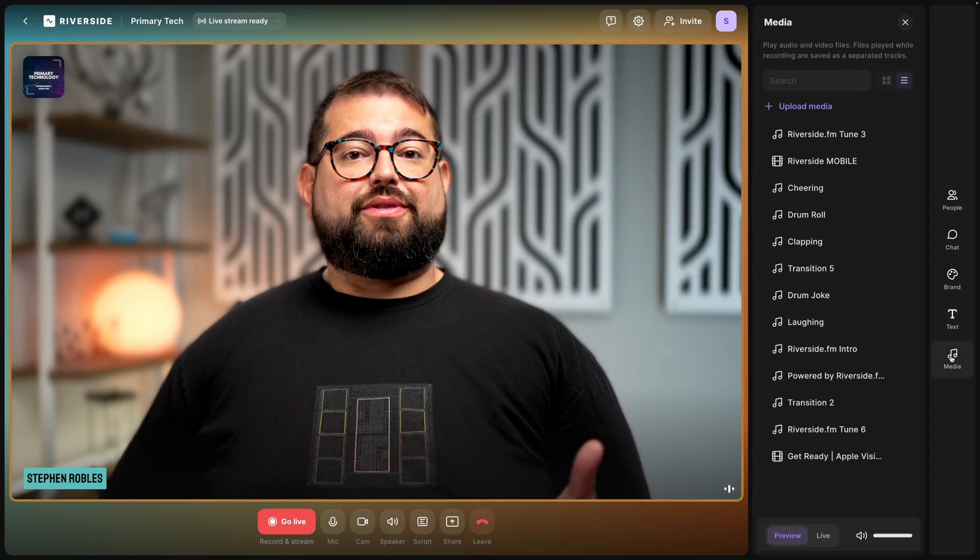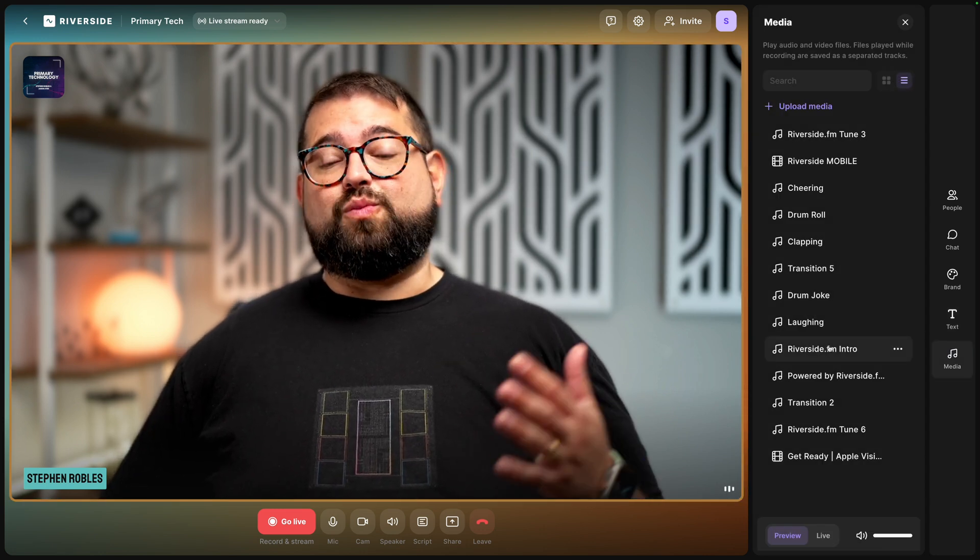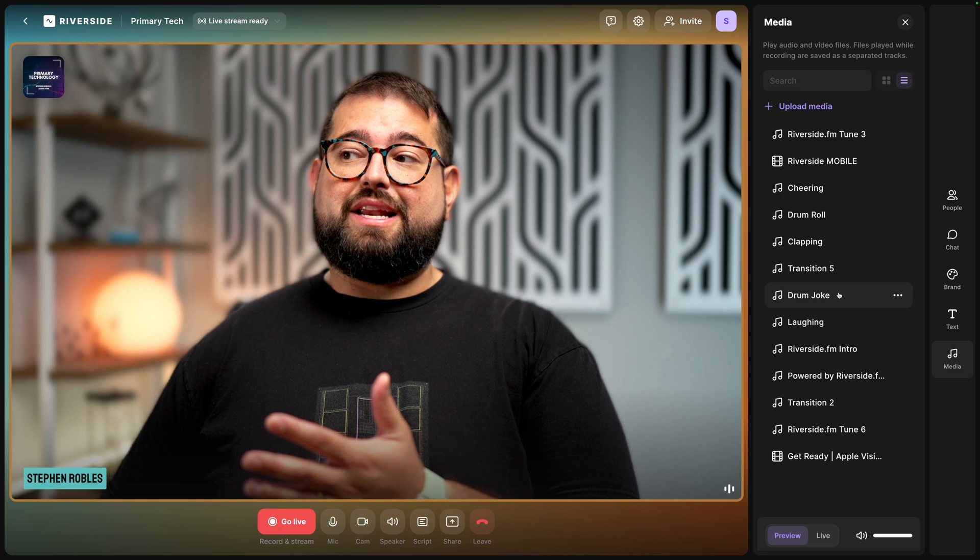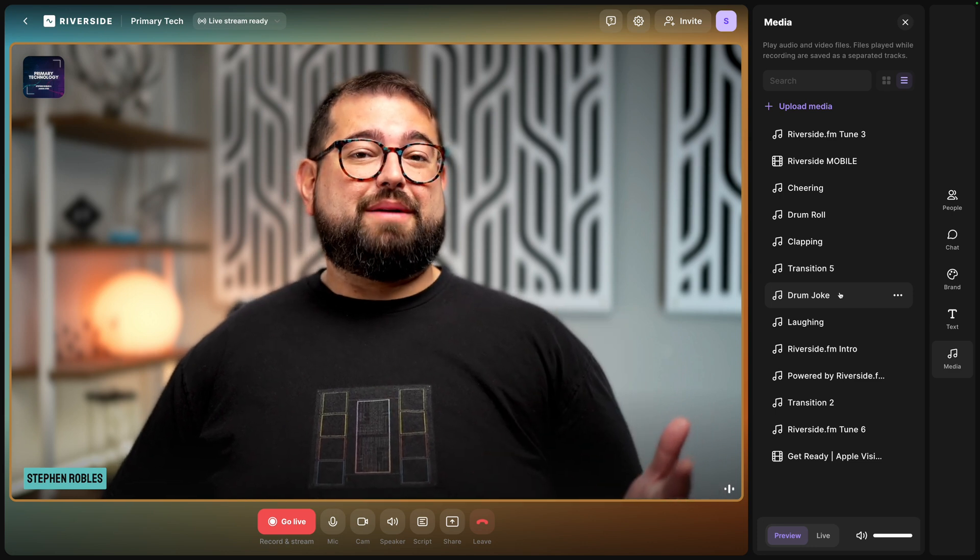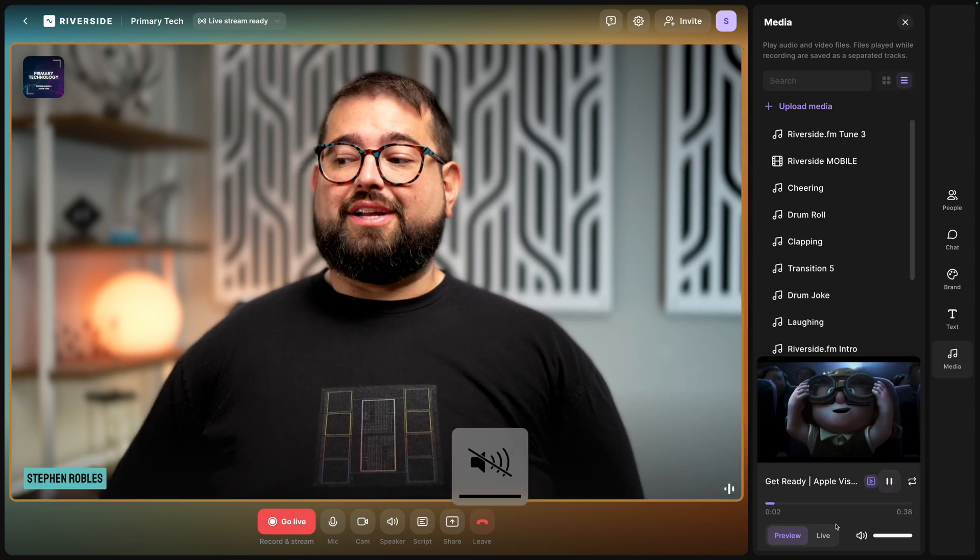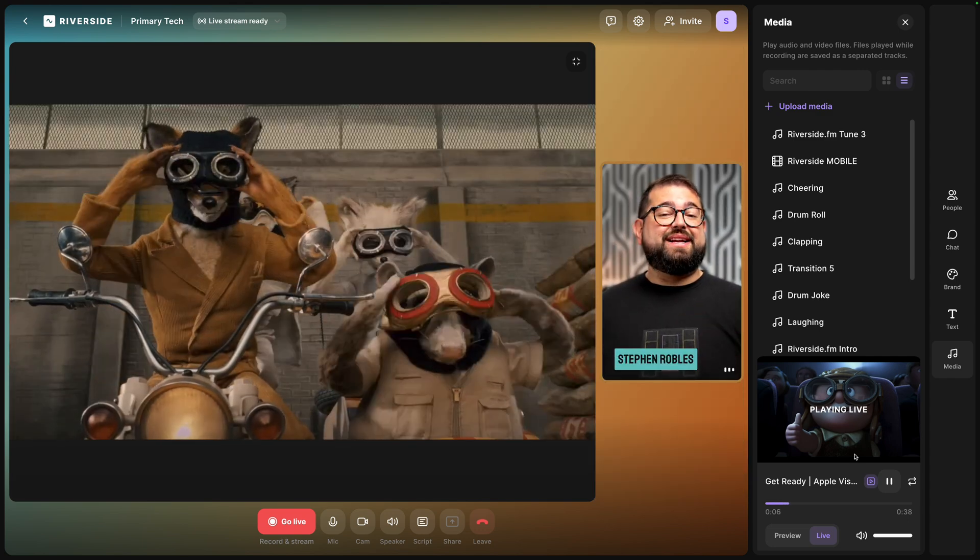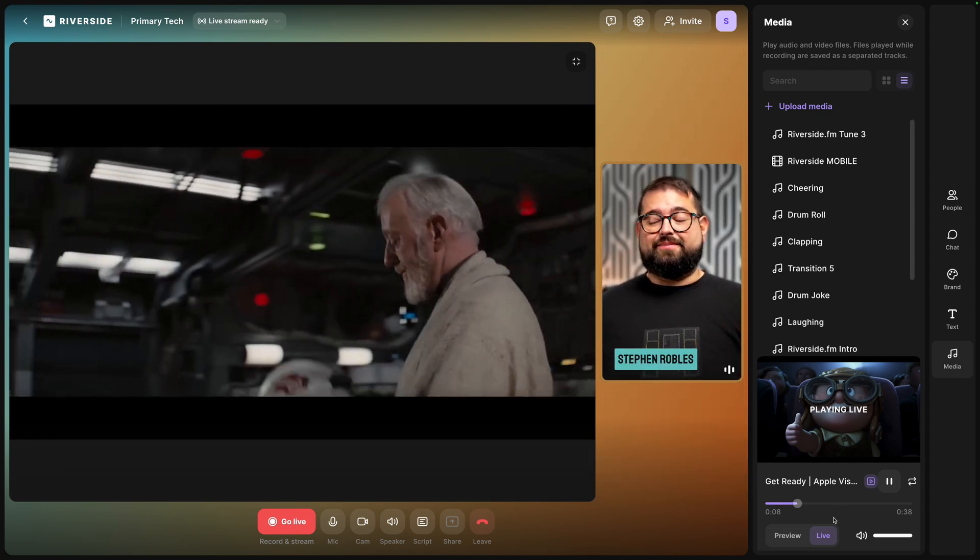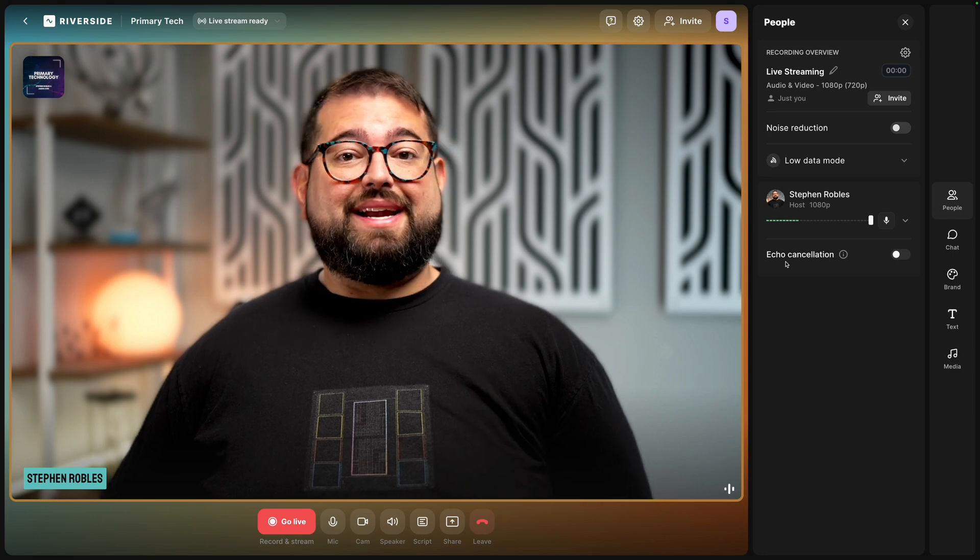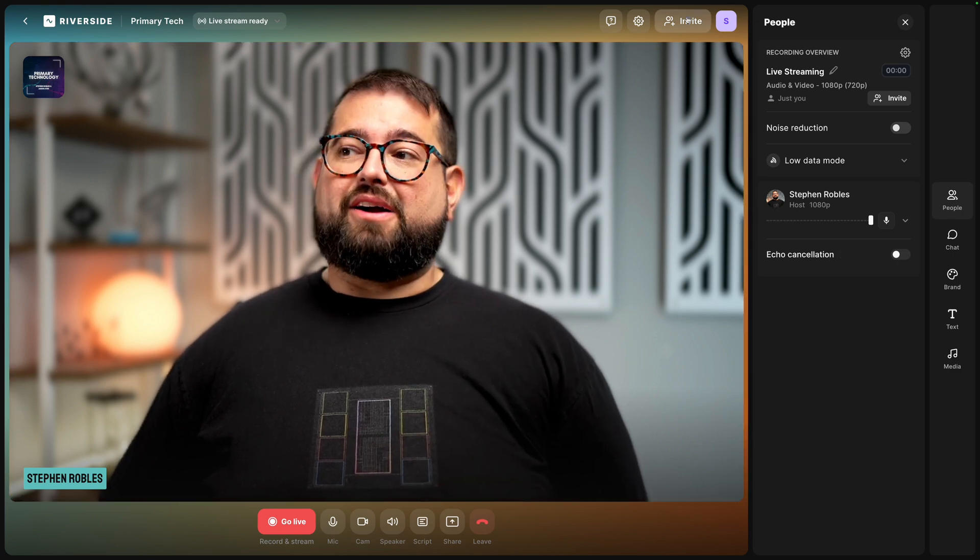In addition to lower thirds you can share video and audio files while you're streaming by uploading them to the media board that can take up to 100 megabyte files including video. You can click to preview it click it live then you your remote guests and anyone tuning in live will see the video clip as well. Now let's invite a guest start streaming and I'll show you the new Omnichat feature.